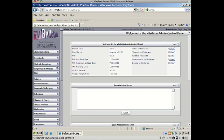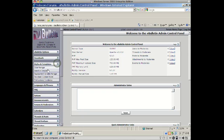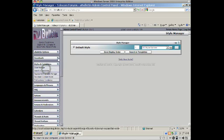Okay, the styles are under Styles and Templates. Style Manager, you'll actually see the styles. I only have one style which is the default style that came with vBulletin.